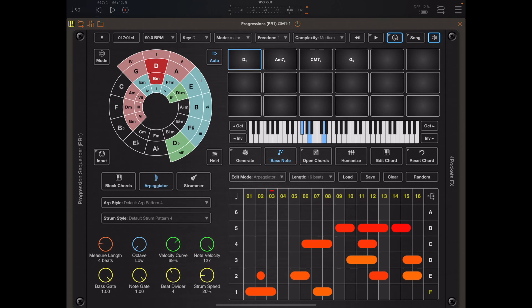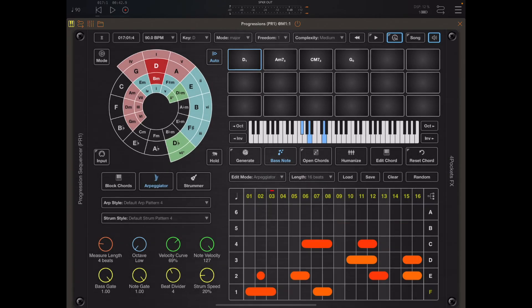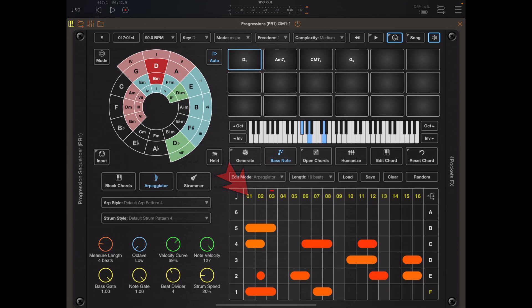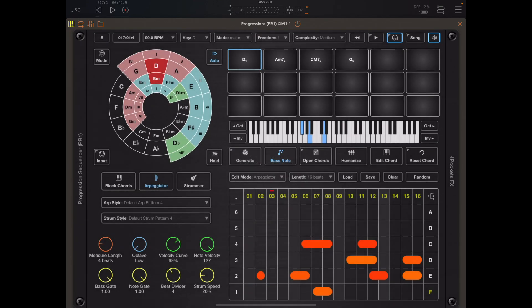There may be times when you want to delete a bunch of notes — especially if you just randomised a pattern and have really high notes on note 6 that you don't like the sound of. To delete the notes of a row just tap on the row and it will ask you whether you want to delete it. You can also do the same with columns. If you add a couple of notes to column 1 and click on the column 1 header, you can delete all the notes in that column.